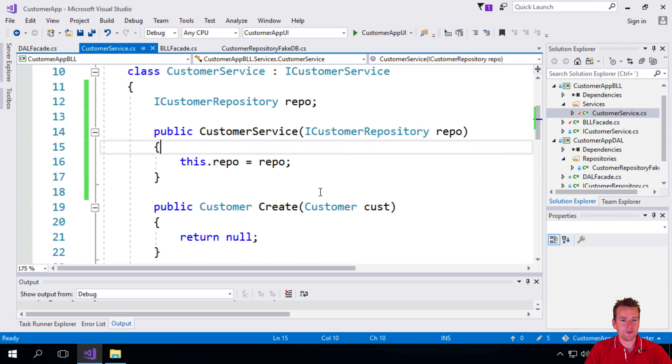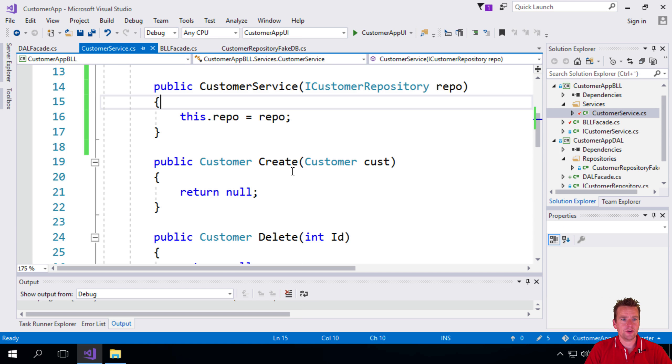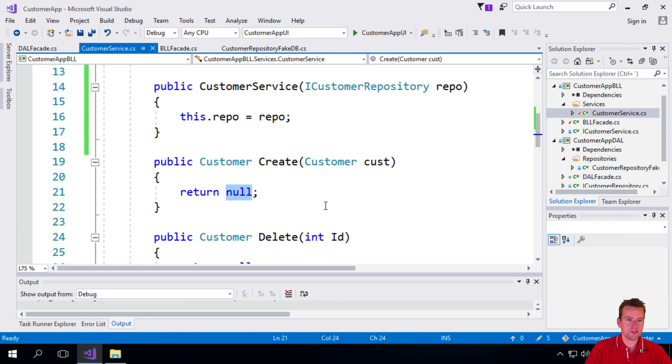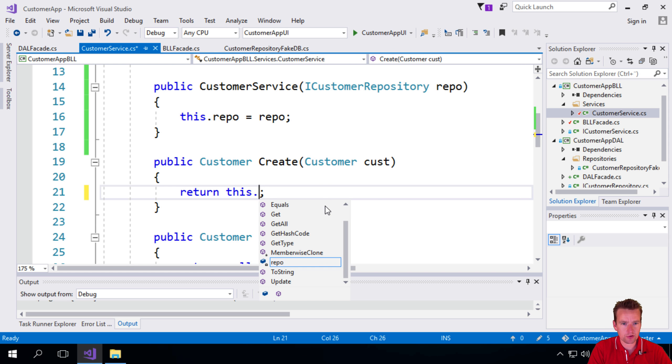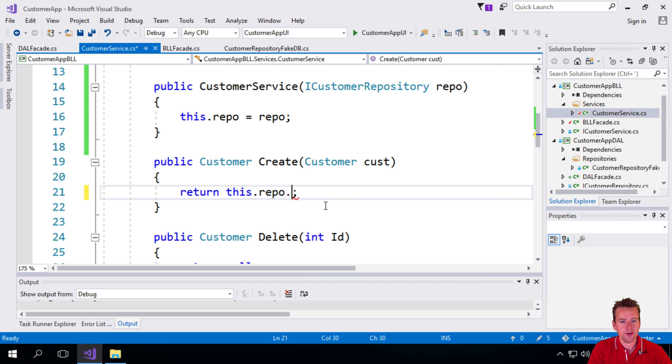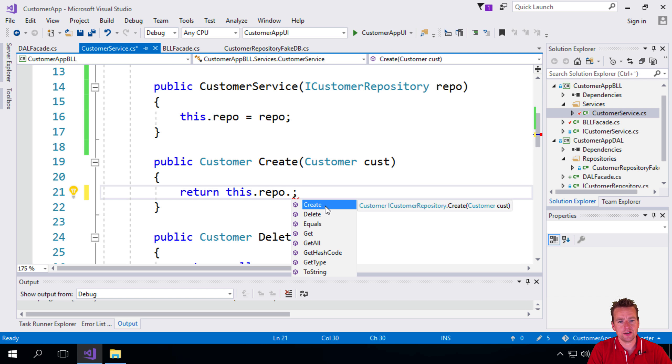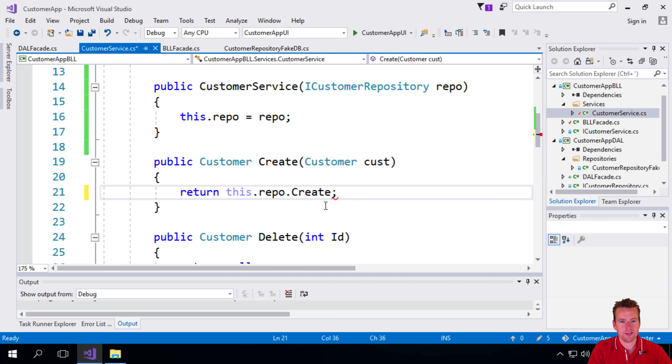So what do we need to do to actually get the repository back up and running and make everything work again? Step one is now we're actually going to use this.repo right here to actually create the customer.